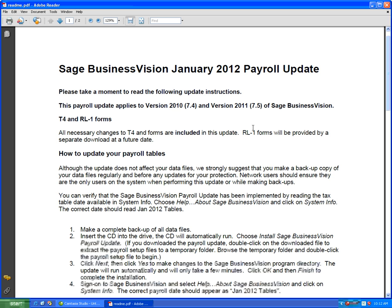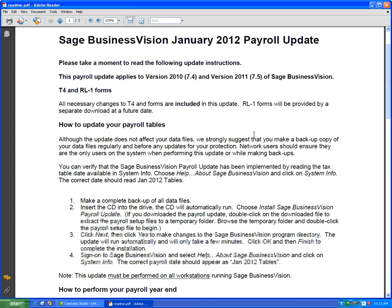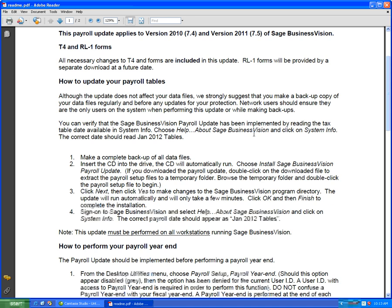So what we're going to do now is install the payroll update on this system. Let's close this file.